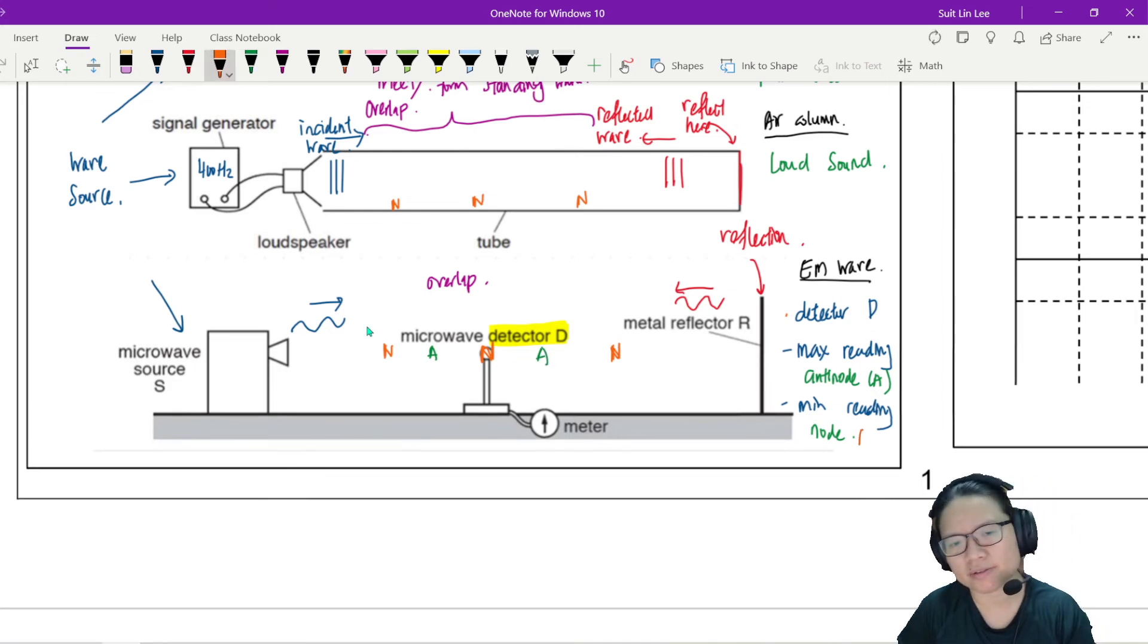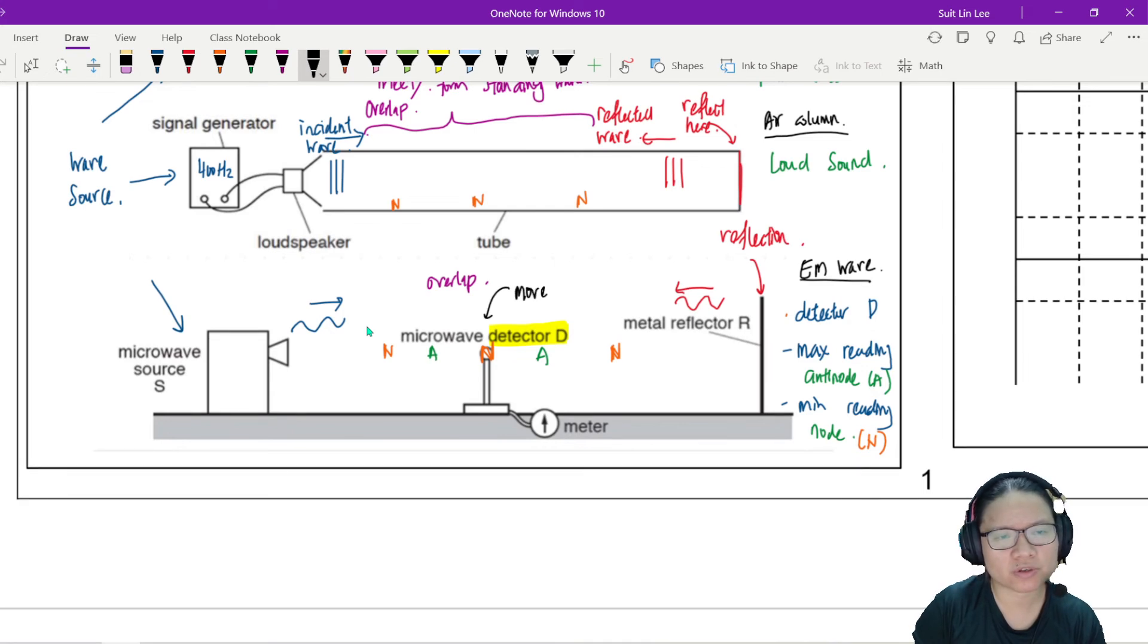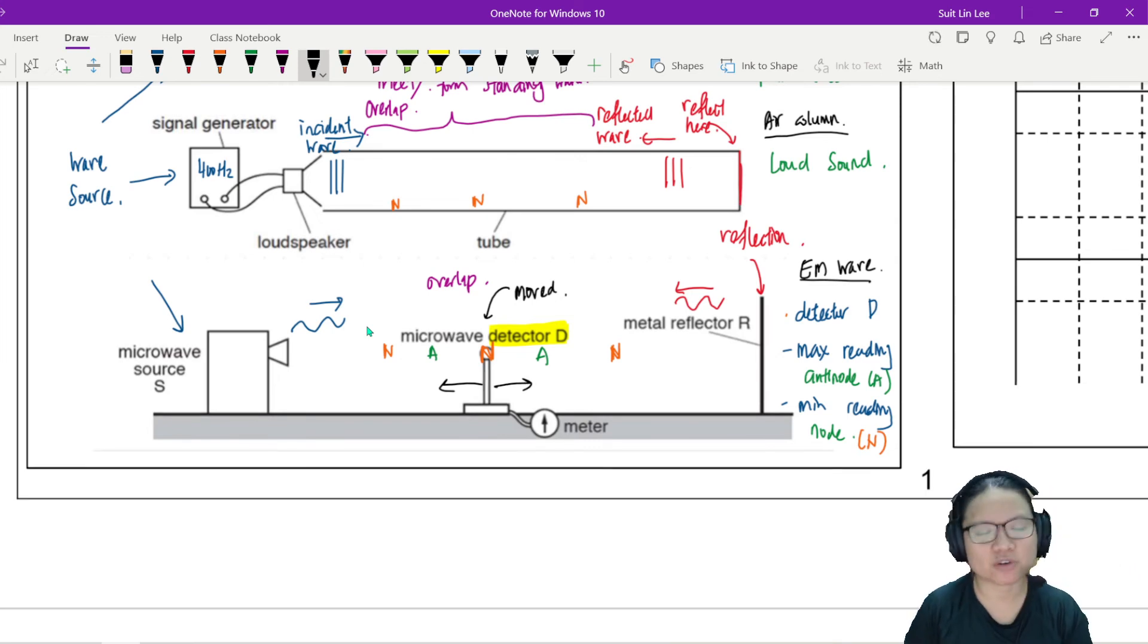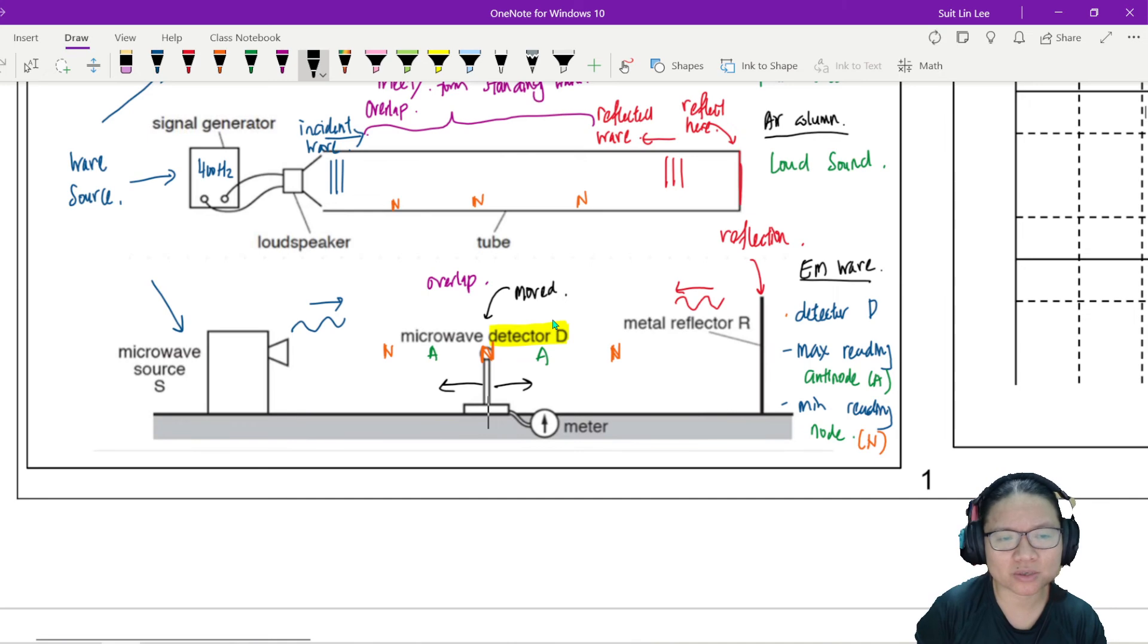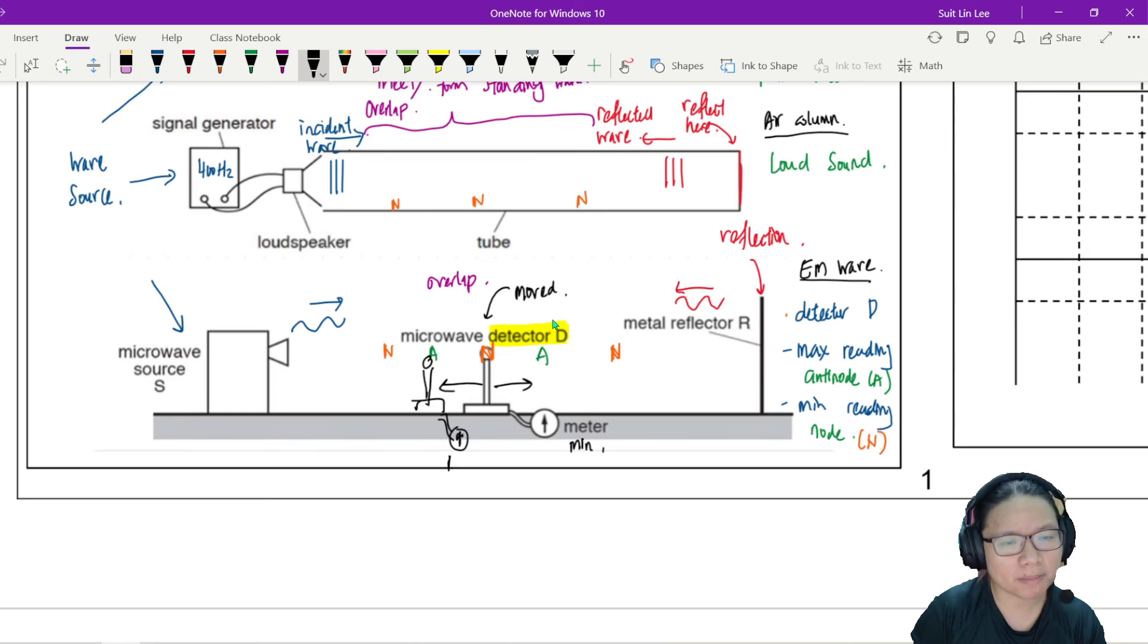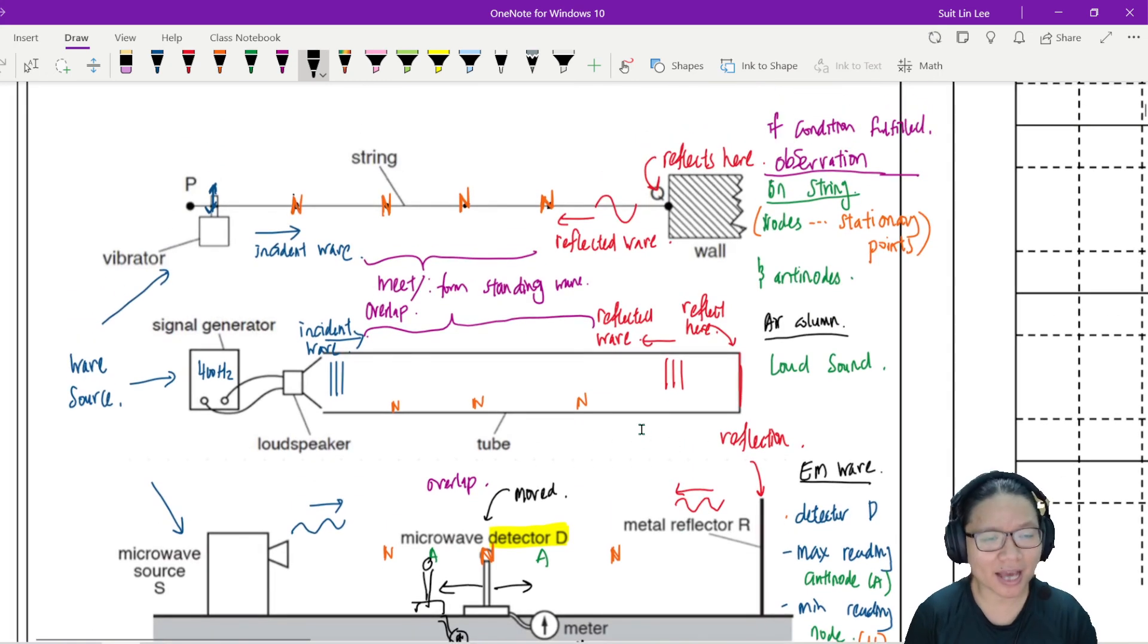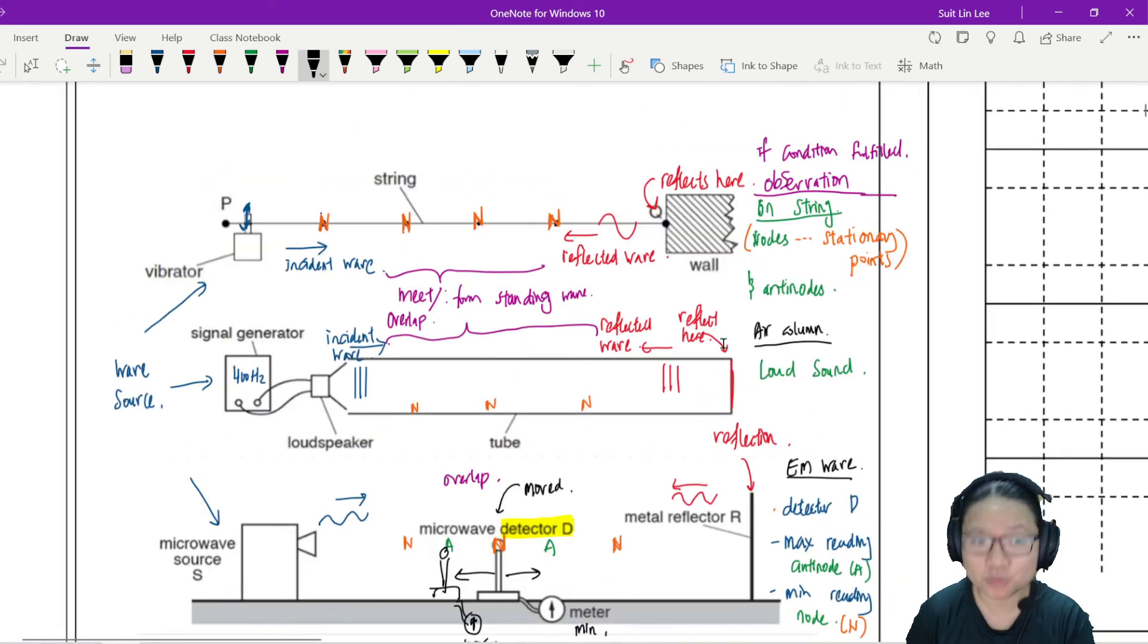So how do we find all of these anti-node and node? Well, very simple. You move the detector. So this detector is moved. So I move it here or I move it here and then I just trace I look at the reading. So if I observe the meter reading drop to a minimum point, that's a node. So now the meter reading is minimum. If I put the meter here and the detector also, then here would be maximum reading. So that's how we explain the formation of stationary wave. We have to cover all of these points.